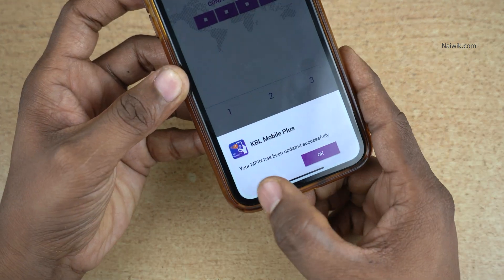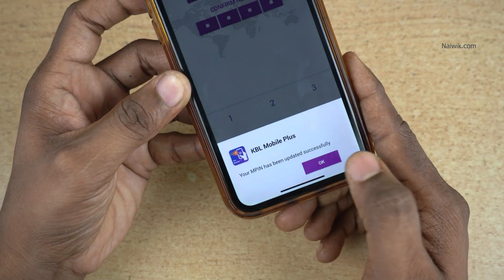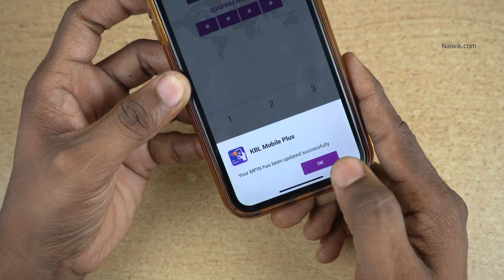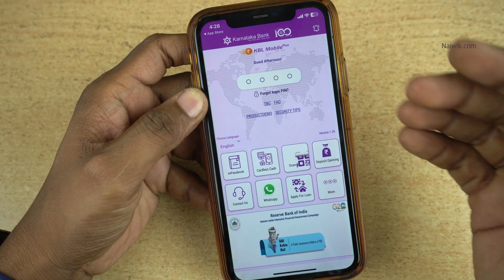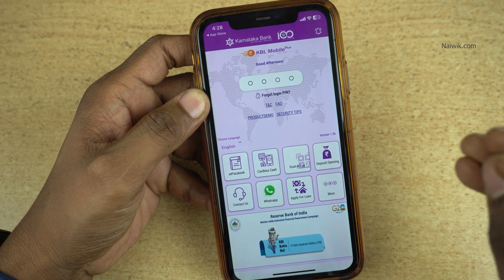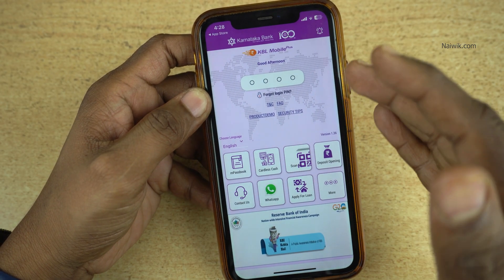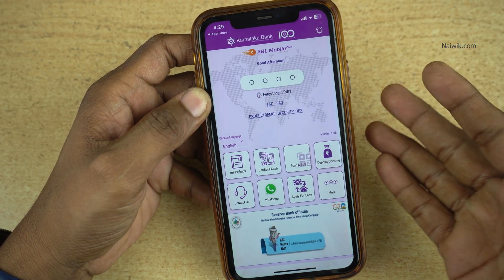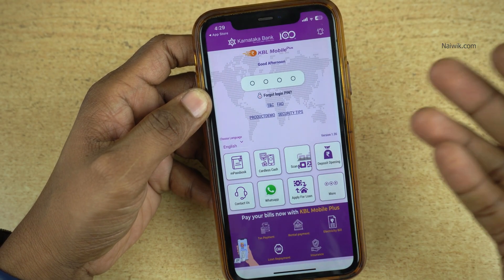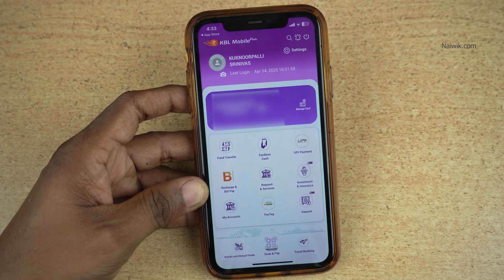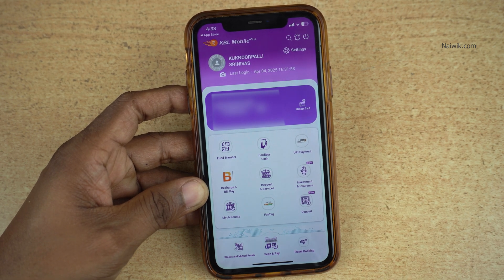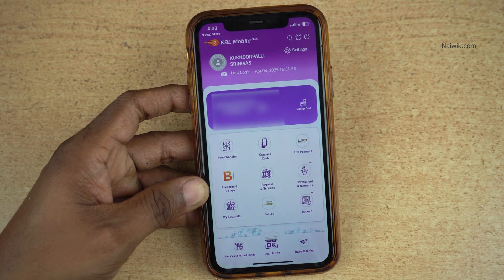Now you can see the message: Your MPIN has been updated successfully. Click on OK. Now you can enter the new PIN and login to the Karnataka Bank Mobile App. You have successfully logged in to the Karnataka Bank Mobile App.